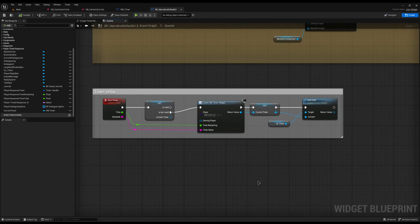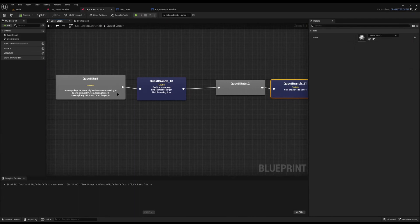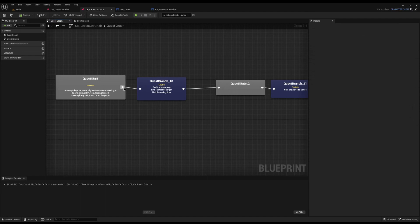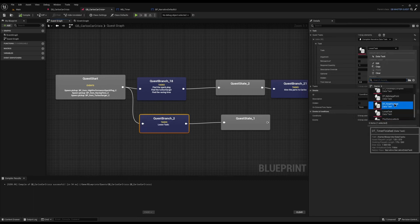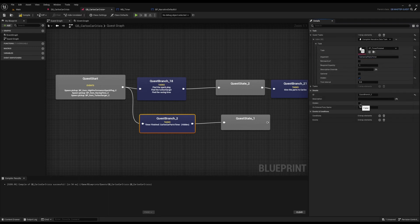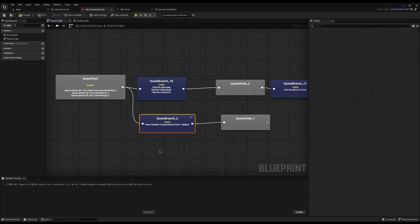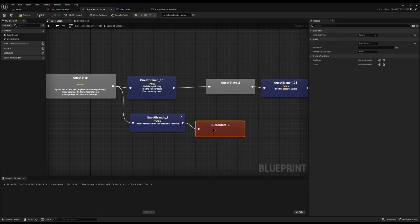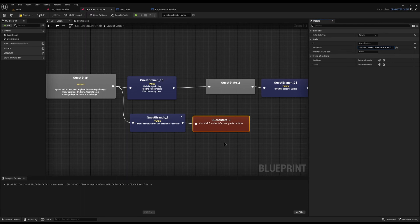Now I'm going to jump back to my quest. From where I want the timer to begin — on this branch — just under it I'm going to drag off and choose 'Complete Narrative Data Task' and set its type to timer_finished. The argument I'll set to 'Carlos's car parts timer'. I'm going to make sure it's ticked hidden on both aspects because we don't want this one tracked. This is going to be the fail point, so I'll delete the quest state, drag off and choose 'Fail the Quest'. The fail text will be: 'You didn't collect Carlos's parts in time.'